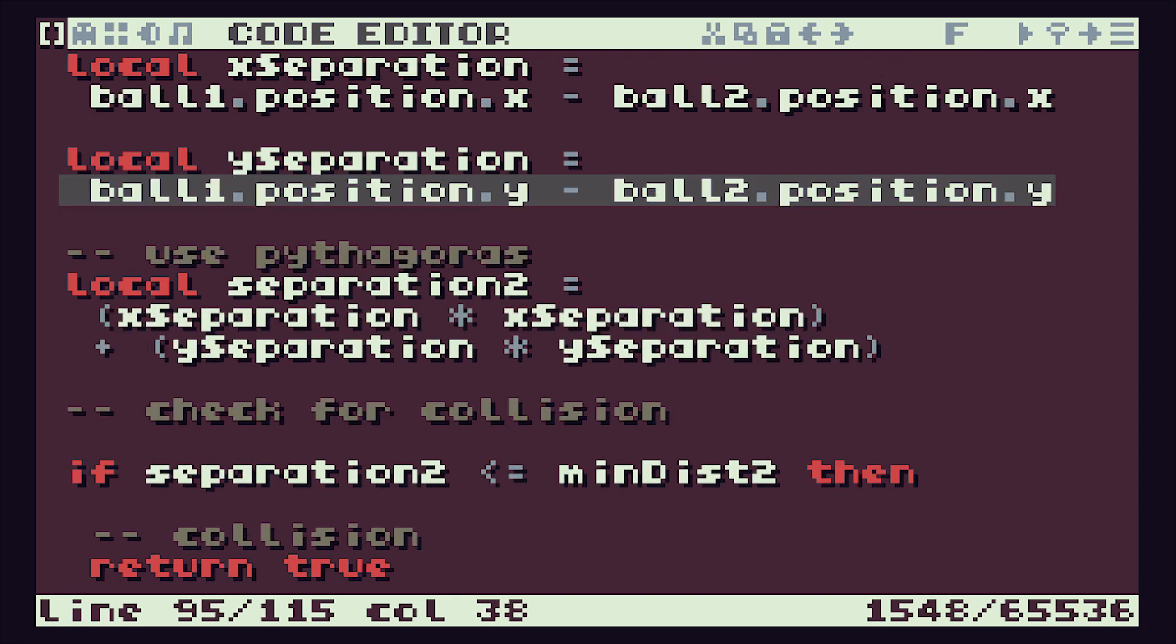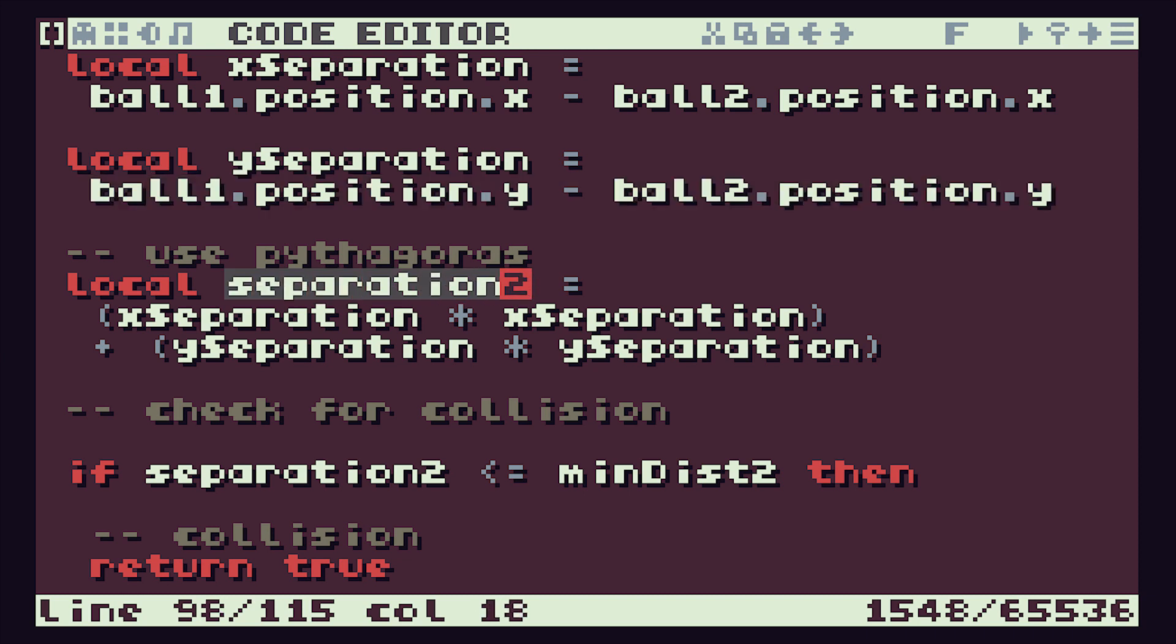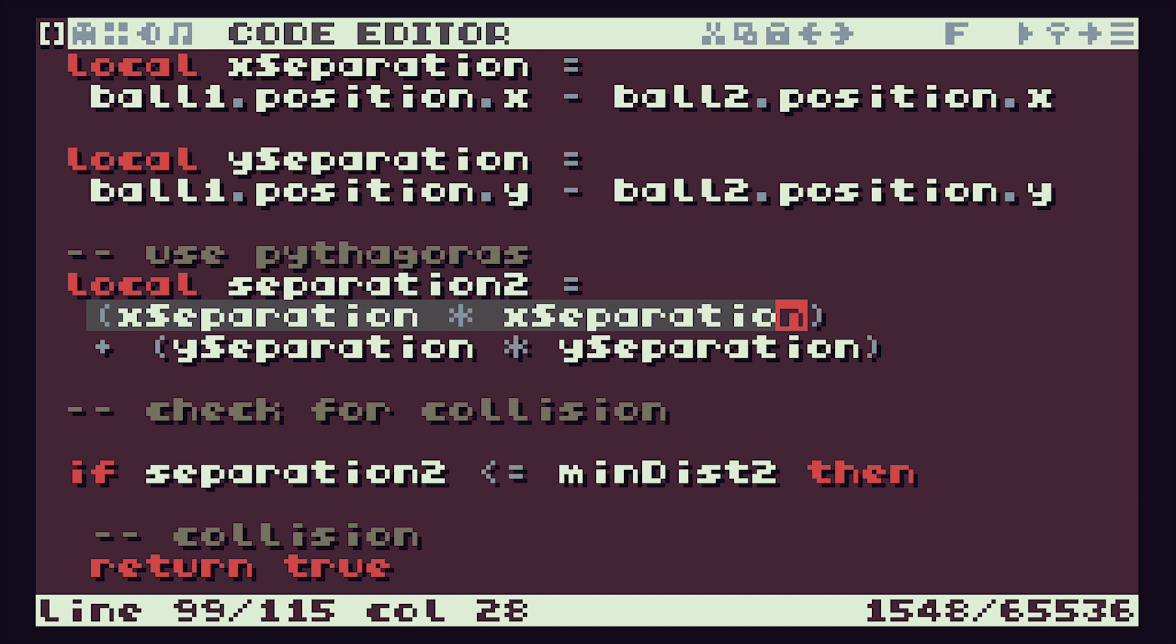And then we can use Pythagoras theorem to calculate, in effect, d squared as our x separation squared plus our y separation squared.